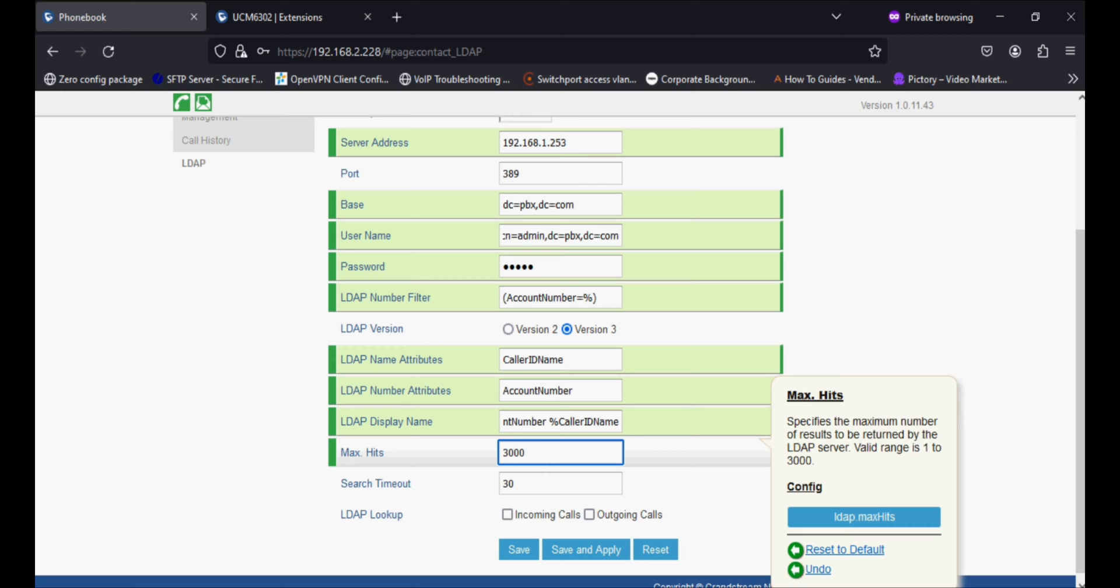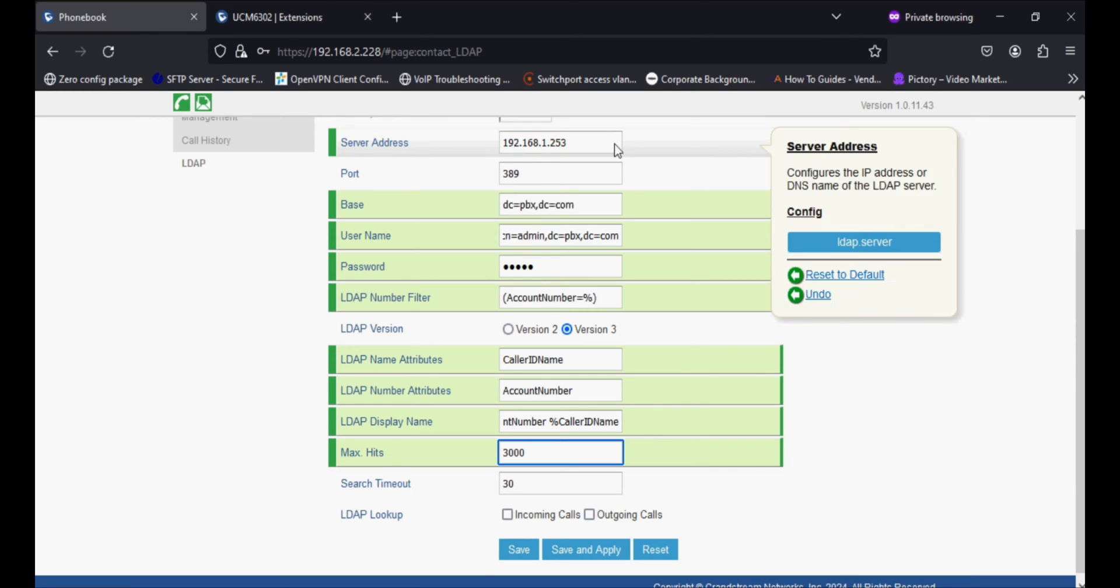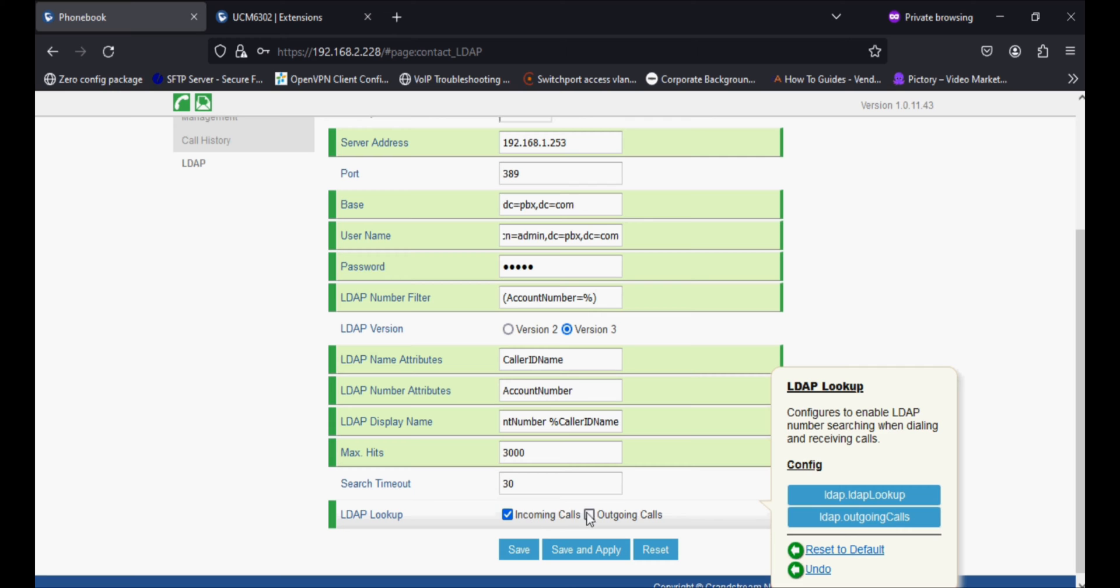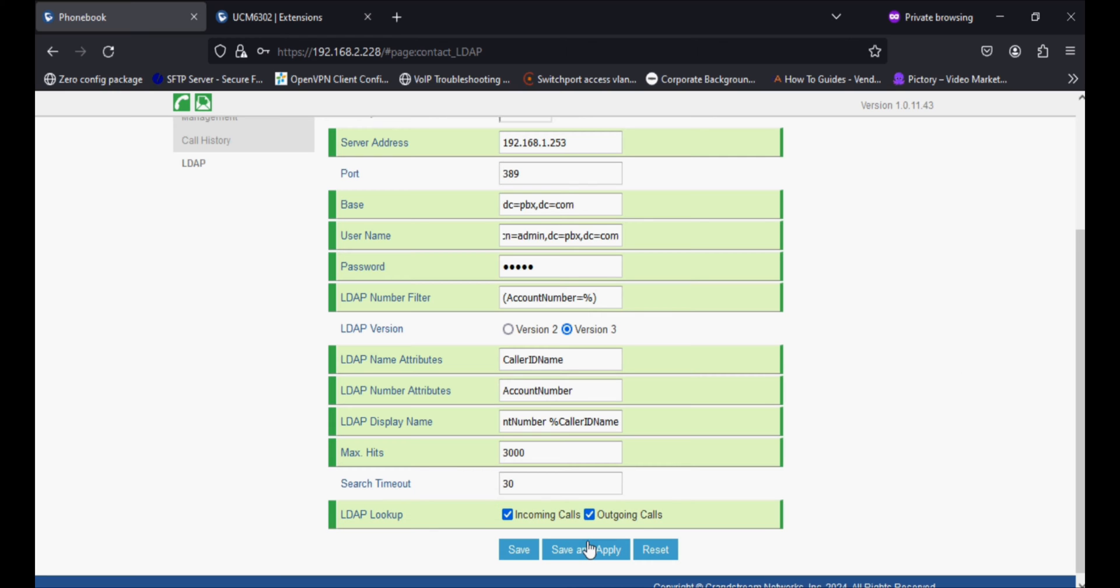I'm selecting LDAP lookup for incoming and outgoing calls.